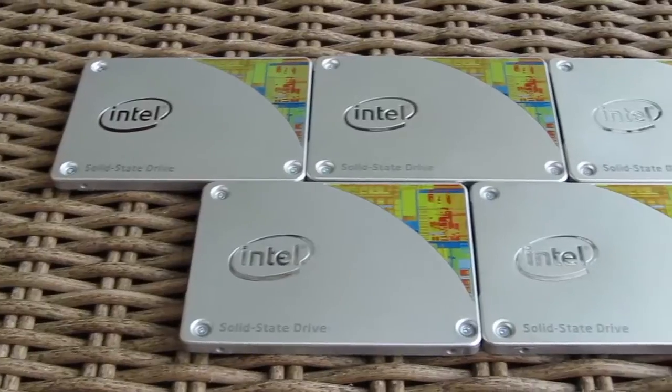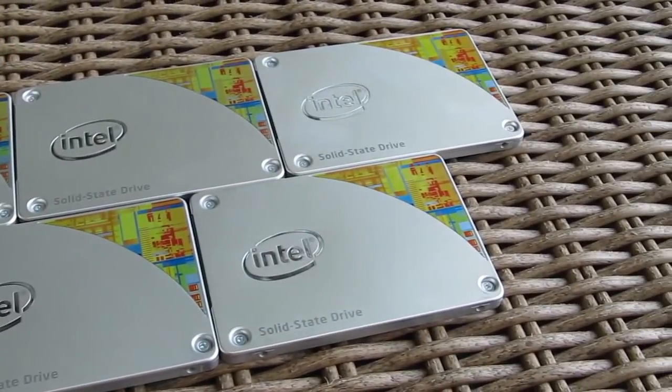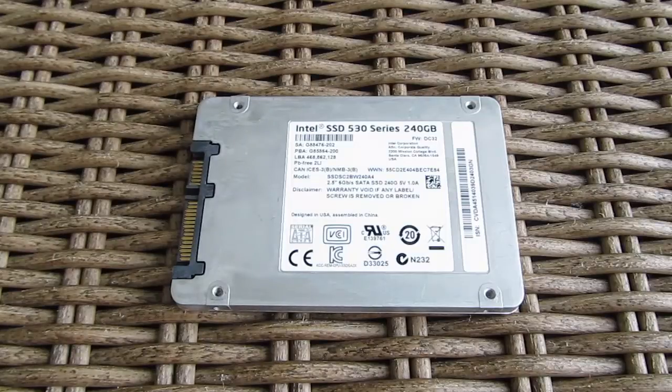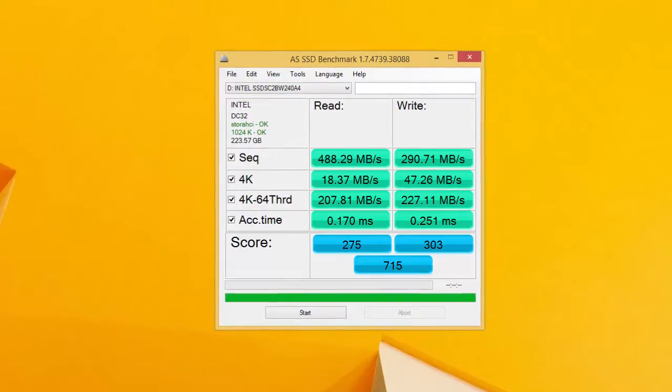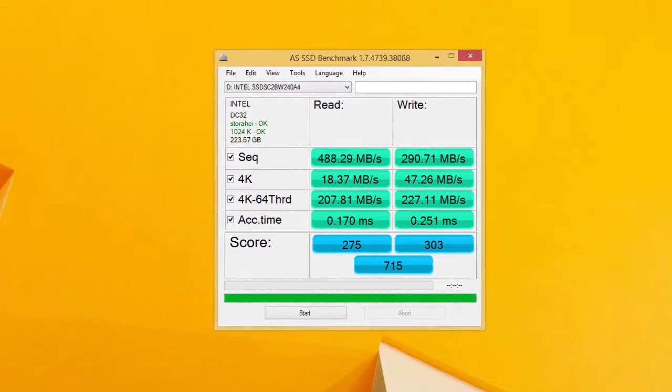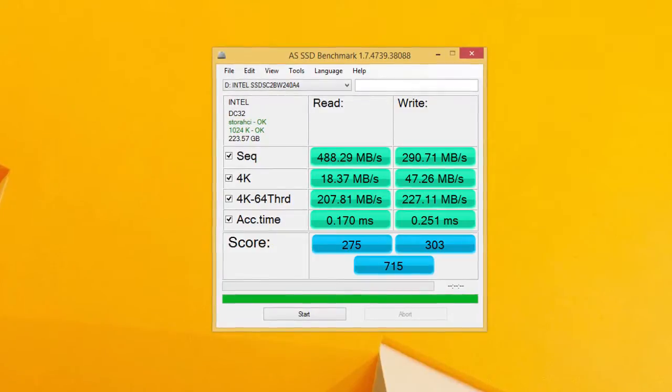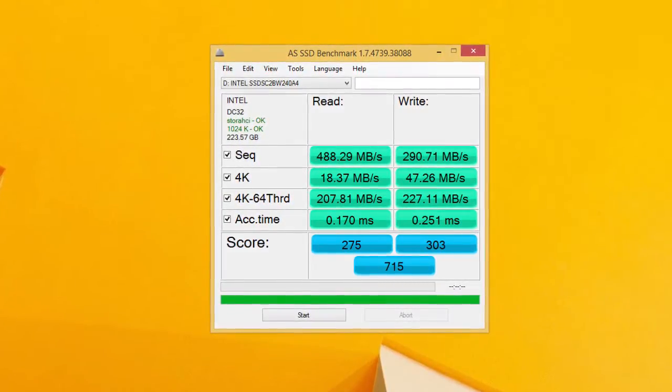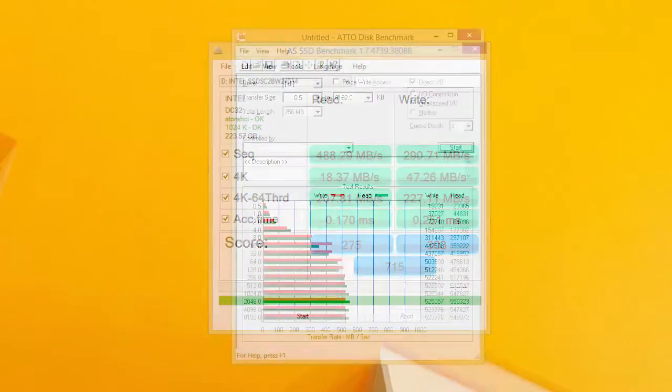Before we took a look at the RAID 0 performance of all five drives, here you can see the single drive performance and benchmarking results of one 530 series model. As you can notice, the drive struggles a bit in the field of writing compressed data, so bear in mind that when you see RAID 0 performance of all five drives.